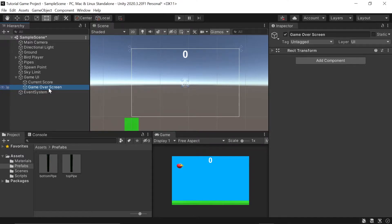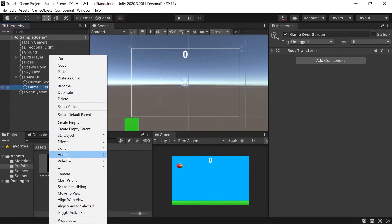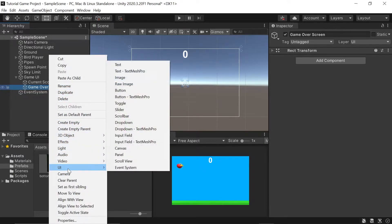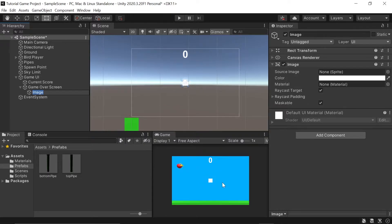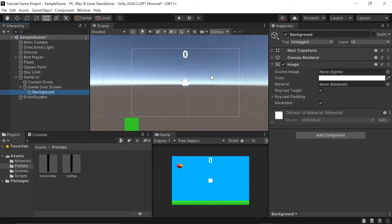Next, let's right-click on this new Game Over Screen game object, go down into the UI section, go up to Image, and left-click on that. Once you've added this image as a child of our Game Over Screen game object, you should see a little white box appear. This will eventually be the background to our game over screen, so let's rename it to Background.